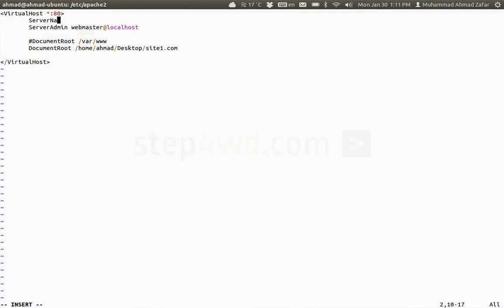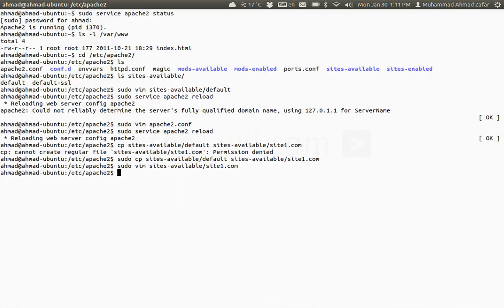Plus we need to make another change: we need to give it a server name. That server name in apache2.conf file was for the default site. For this site we need to give a separate name: site1.com. Save.